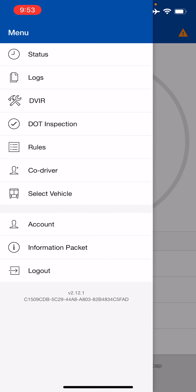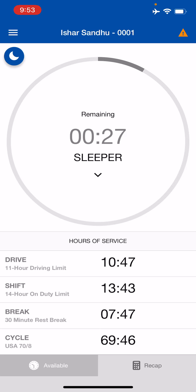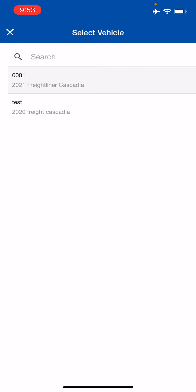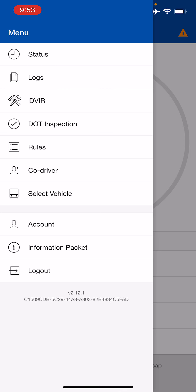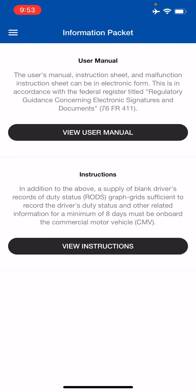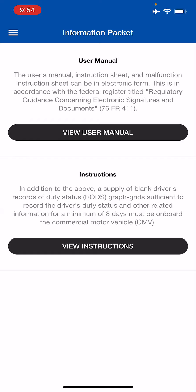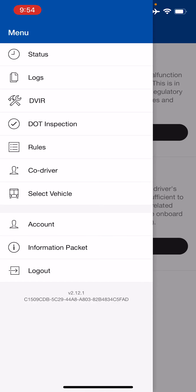Going back to the menu — the next page is Select Vehicle. This is the same screen we saw when initially starting. If you're switching trucks, click the menu, click Select Vehicle, choose your truck from the list, enter the MAC address for that particular truck and device, and you'll be on your way. Then there's the Account page — just your company and personal information, a view-only page. The second-to-last button is the Information Packet, which also appears in the DOT Inspection page — the user manual and instruction sheet in case you don't have them in the truck. The last button is Log Out.